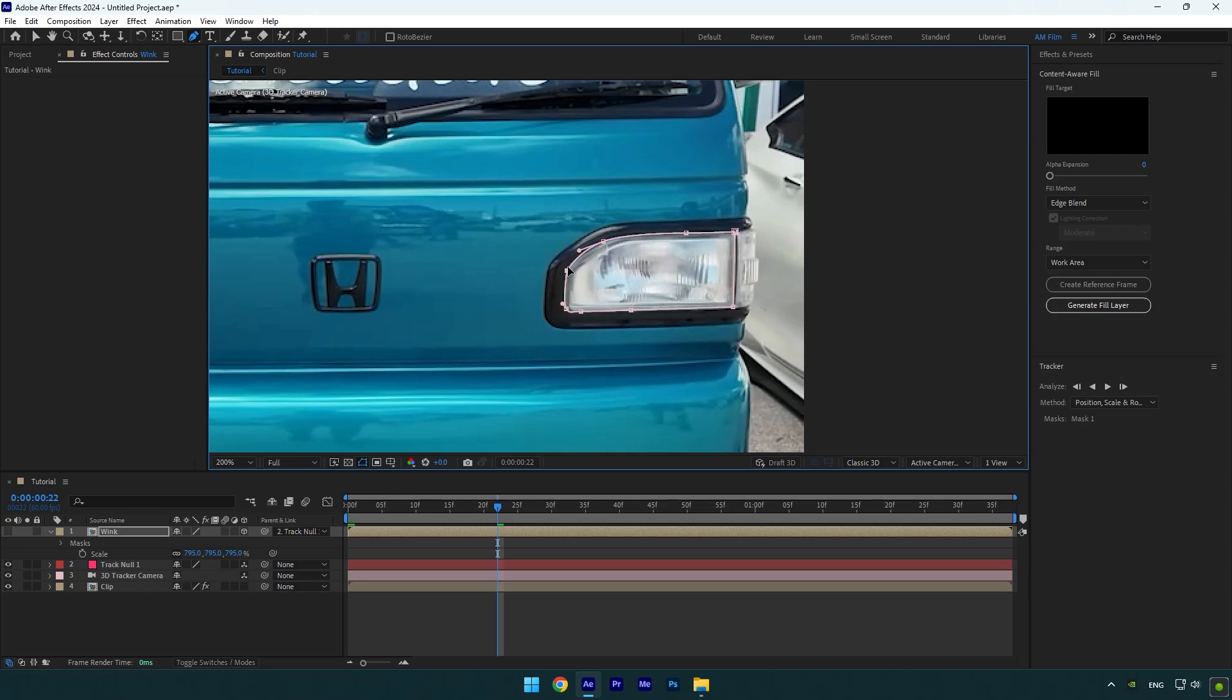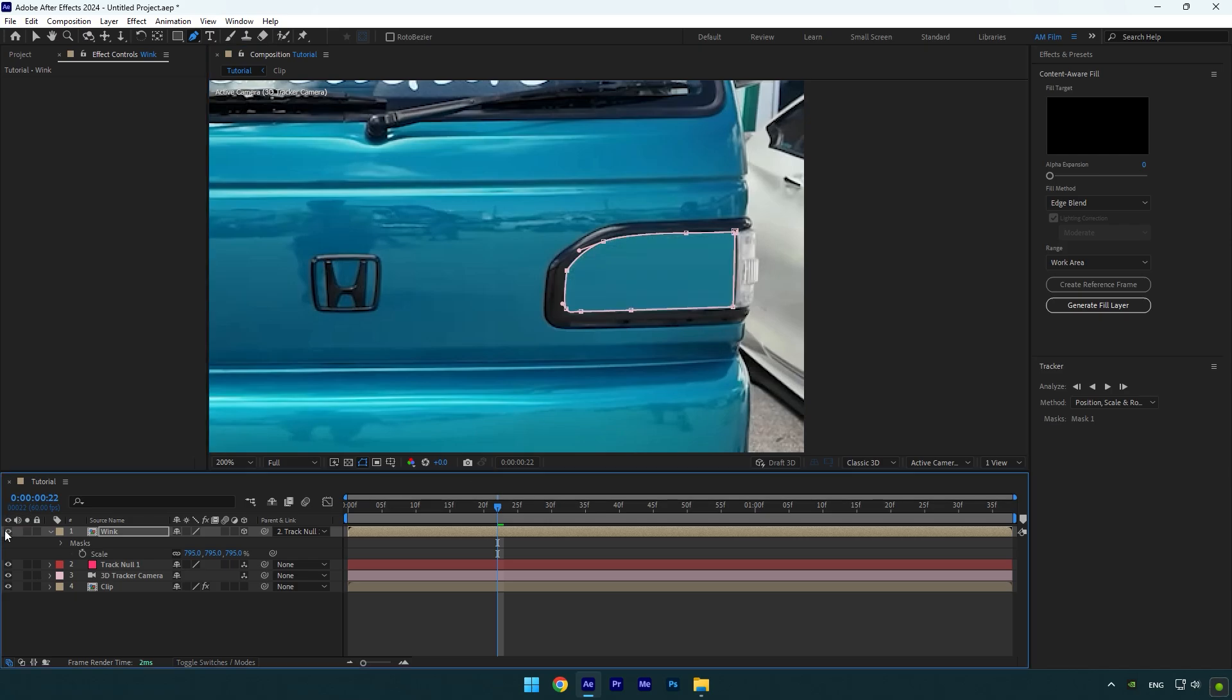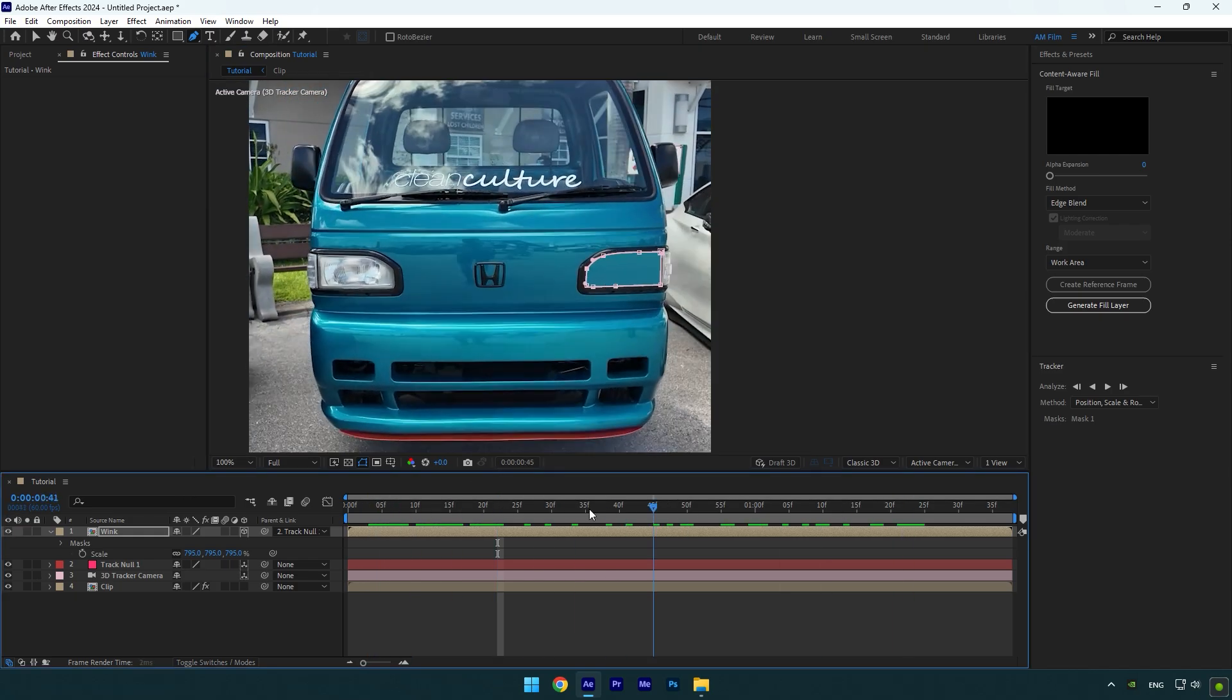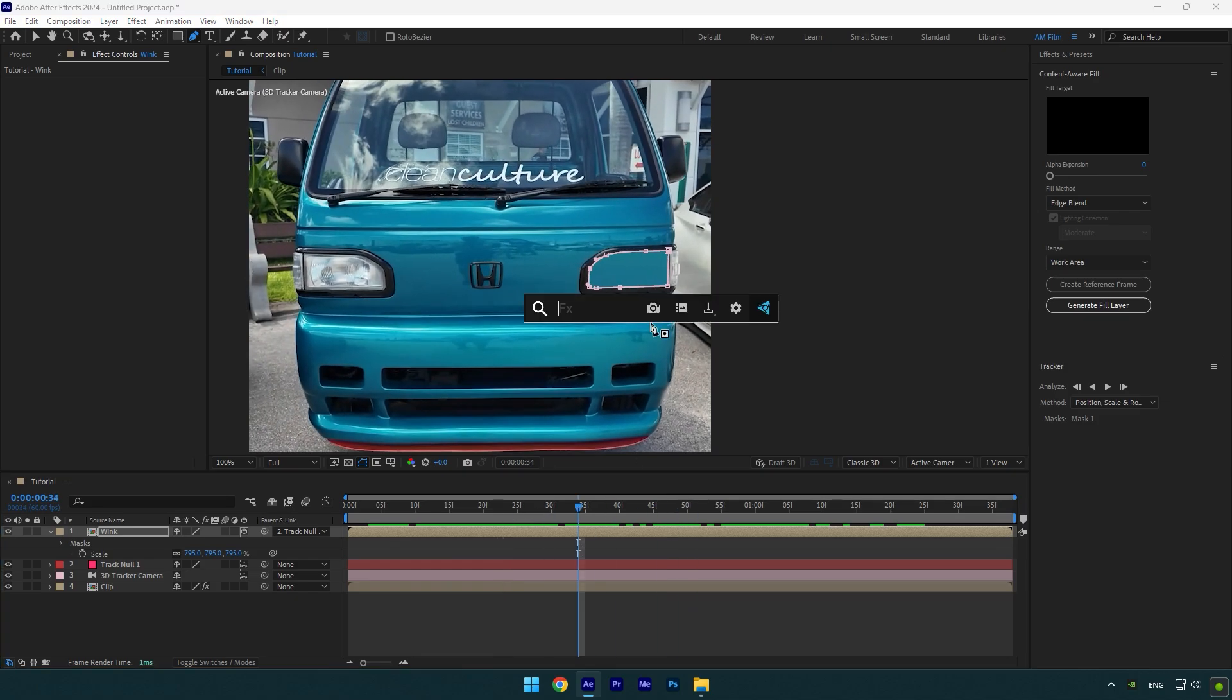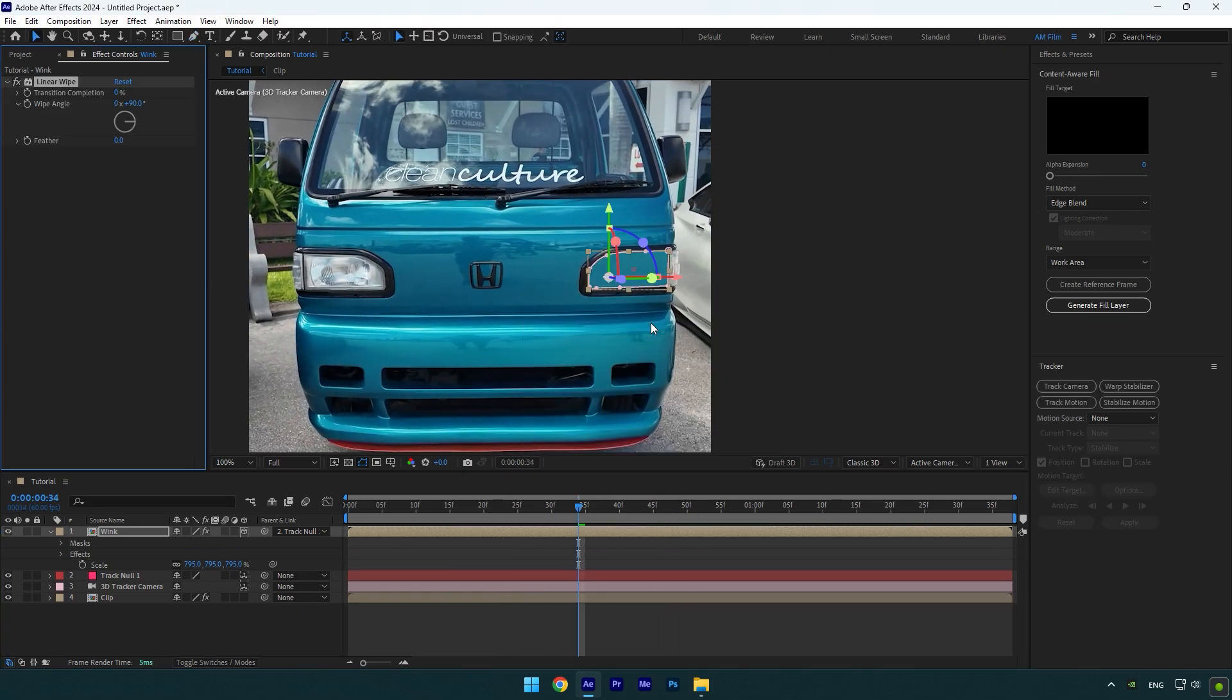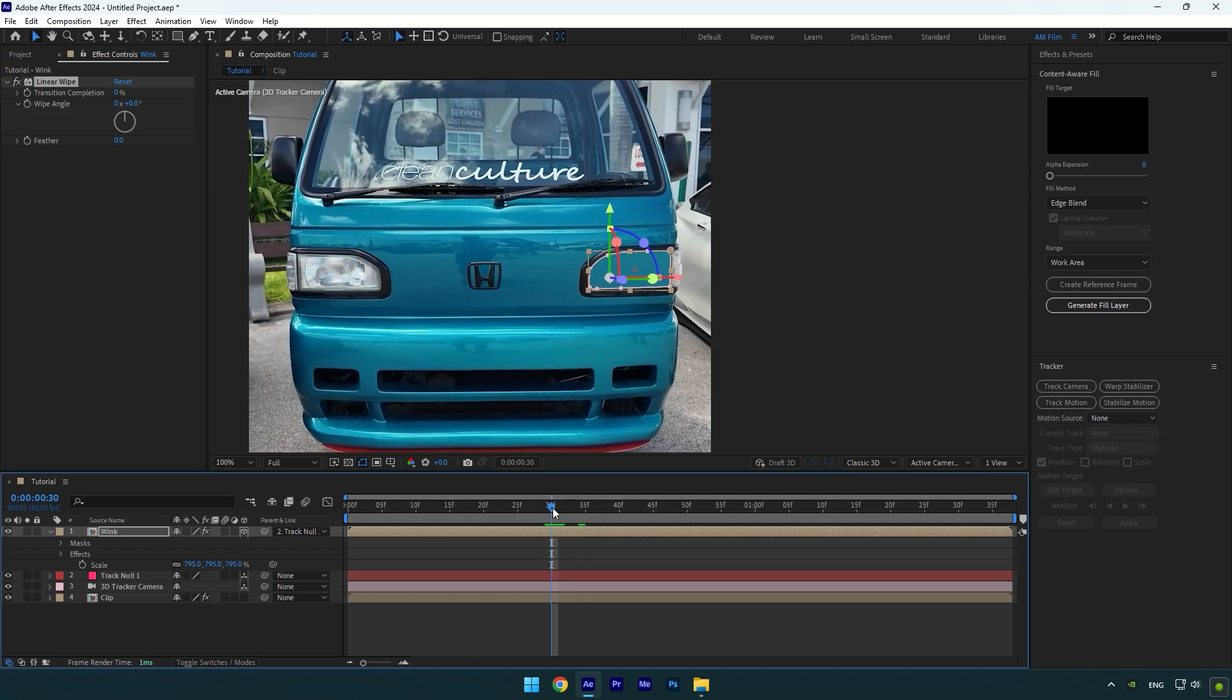Once you are done masking, toggle back on the Wink layer. And now we can animate the actual winking. Scroll to the moment where you want winking to start from and add a Linear Wipe effect on it. Change Wipe Angle to zero degrees, and then make sure you are at the moment where you want animation to start and click on the Transition Completion stopwatch icon.